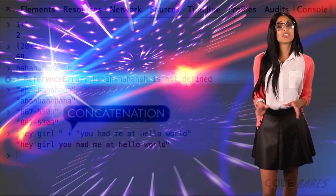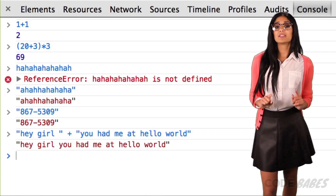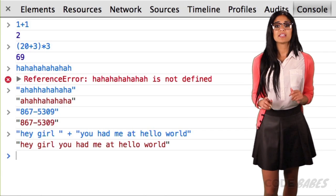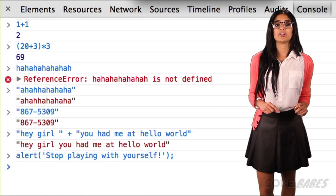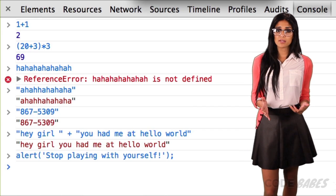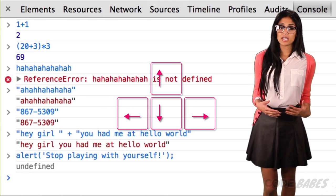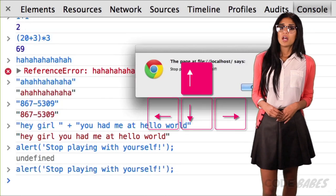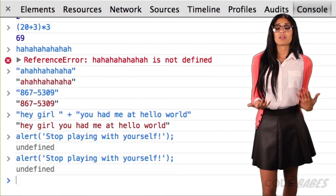Let's get a little freaky. We can use built-in JavaScript functions to make things more interactive. Let's write alert, parentheses, then the string 'stop playing with yourself' in quotes. Hit return, and this pops up an alert in the browser. If you want to run that command again in the console, you can just hit the up arrow on your keyboard. A function is just a bit of code that you can use over and over again to do all kinds of stuff. Programming languages have built-in functions, but you can also write your own, which we'll talk about later.